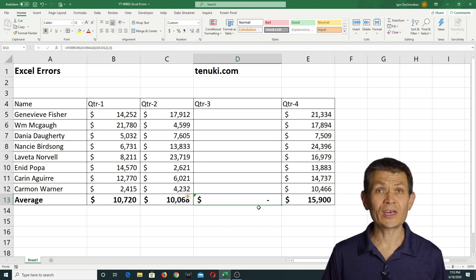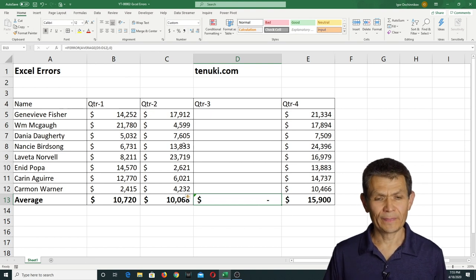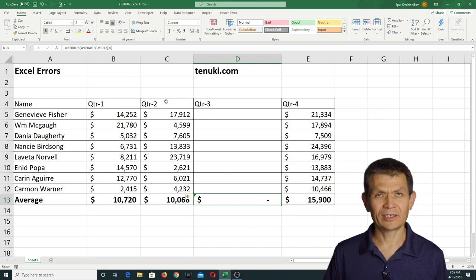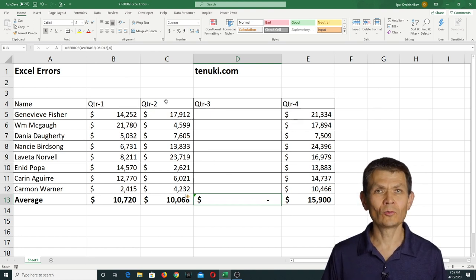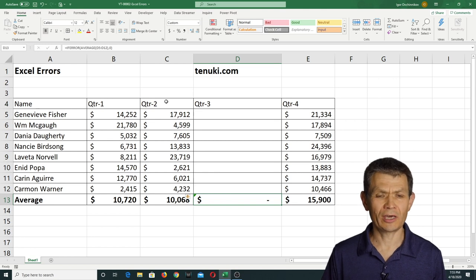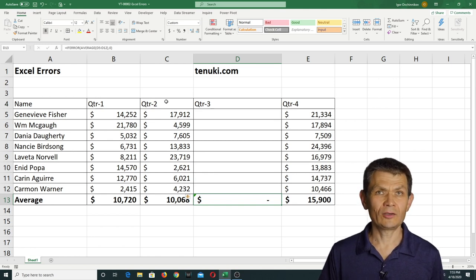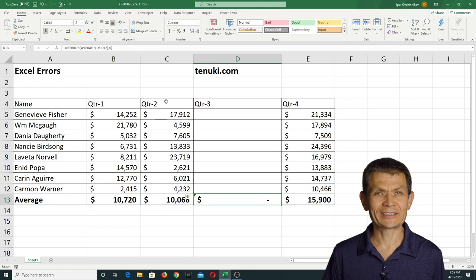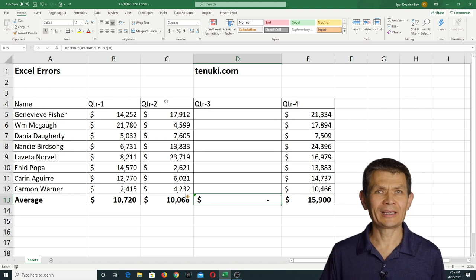So the IFERROR function is a really cool way to catch the errors in your spreadsheet and make it less confusing, less annoying, and less frustrating.